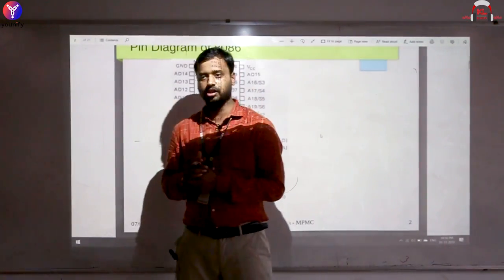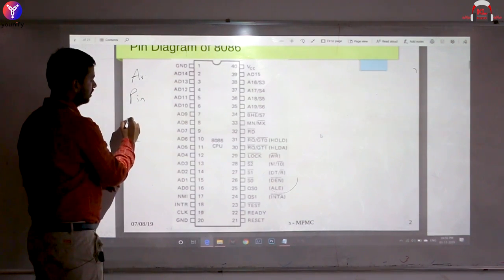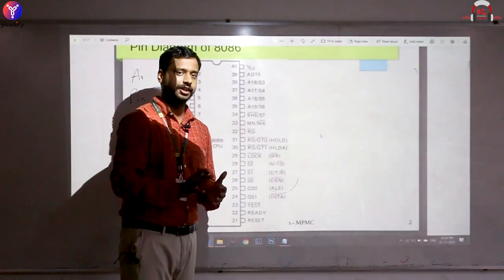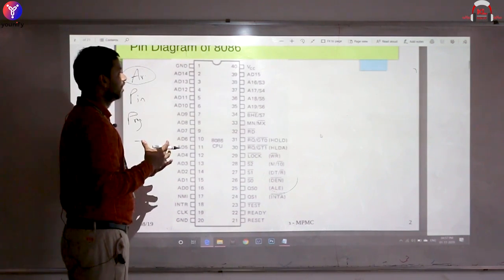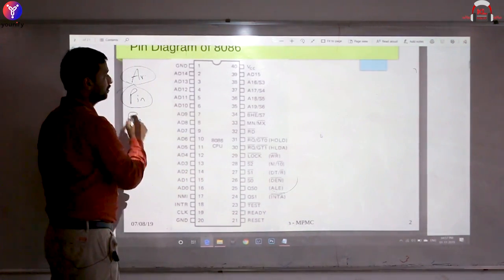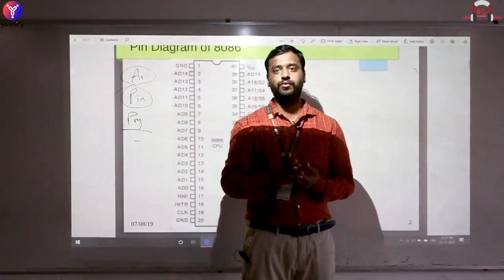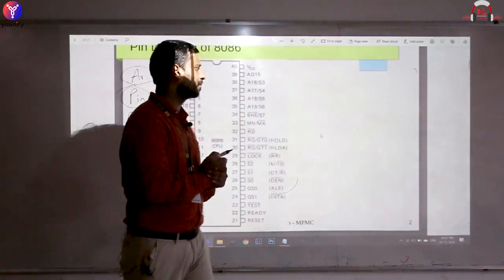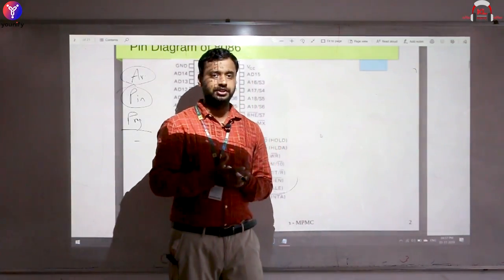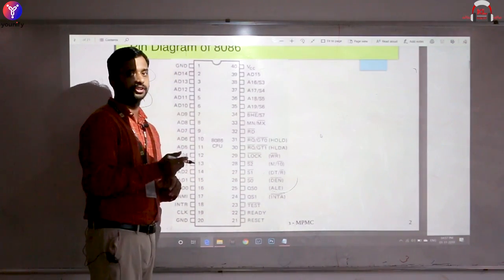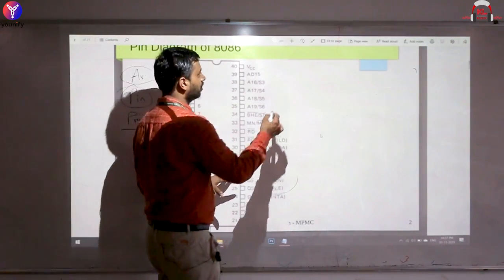The 8086 covers three aspects: the architectural part, the pin description, and the programmer's model. These cover CO1 and CO2 of the syllabus. The architectural view is an external view showing how the processor works. The pin diagram shows how the processor interacts with every component. The programmer's model covers instructions, addressing modes, and related topics.